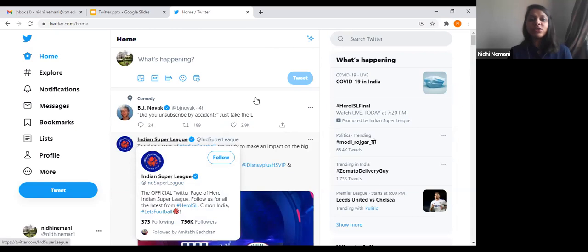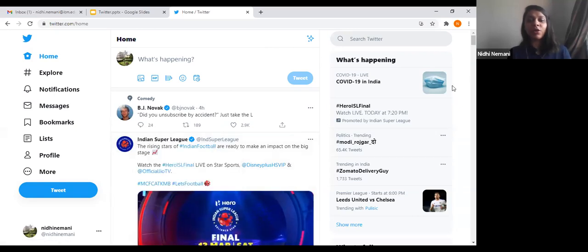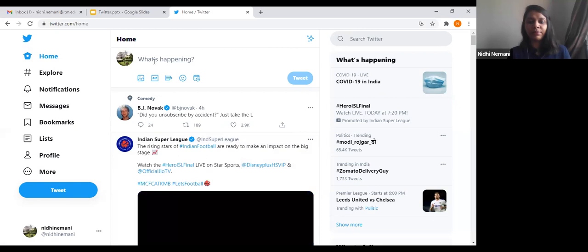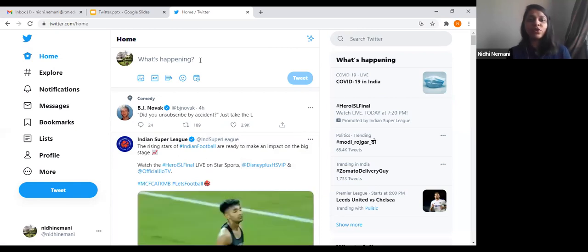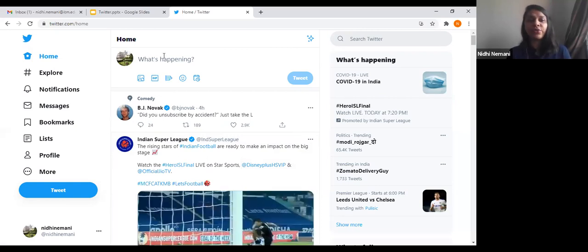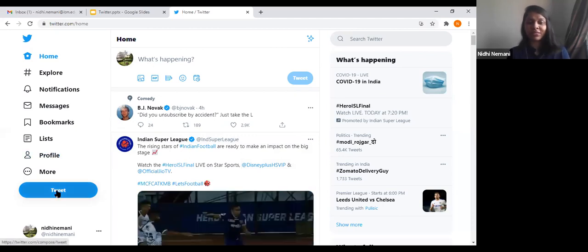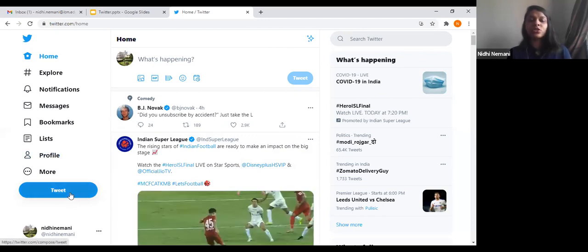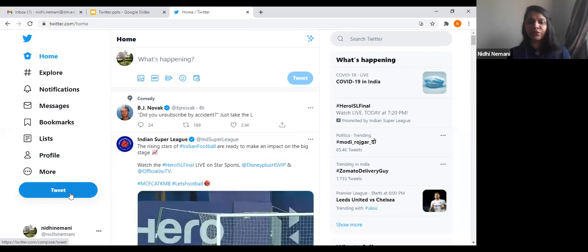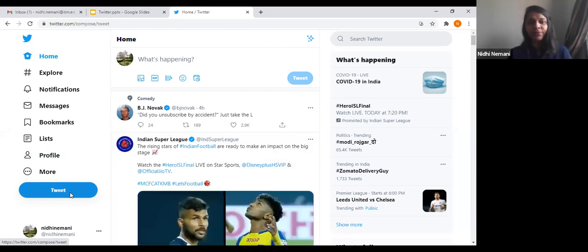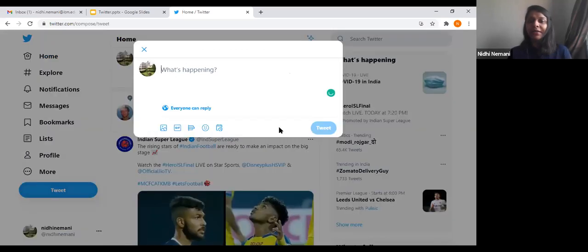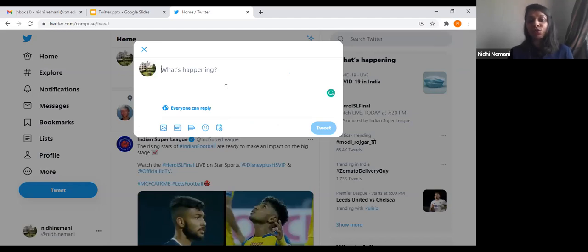Now we'll be talking about how to tweet. There are two options available. You can use the 'What's happening' part, or if you see on the left-hand side, there is a tweet option. Let's go with the tweet option first. If you click on tweet, a dialog box will open and I'll show how to use Twitter and what all you can type.